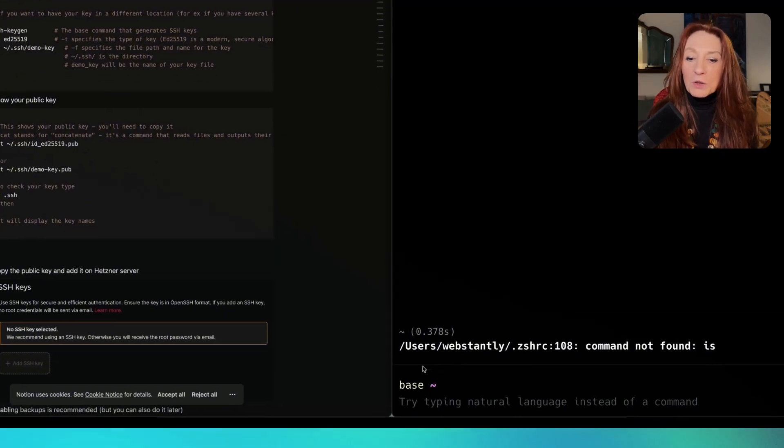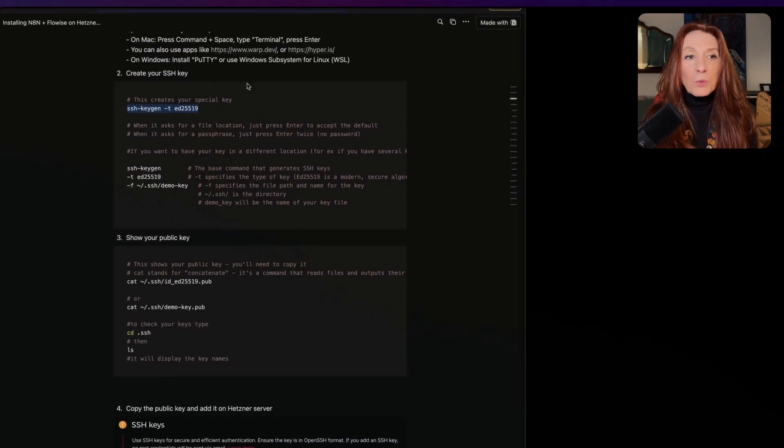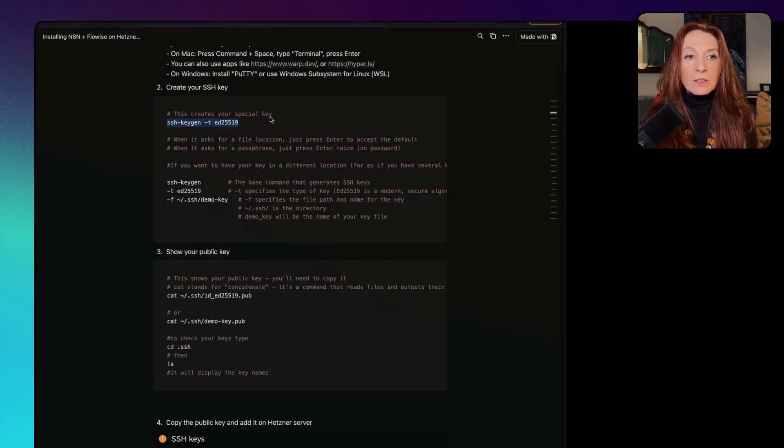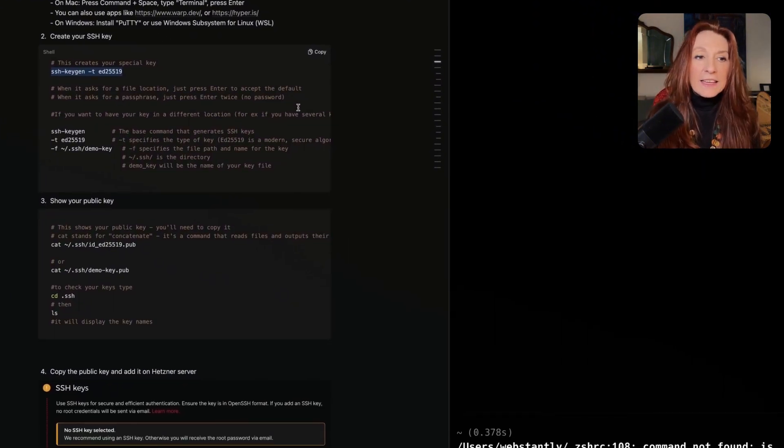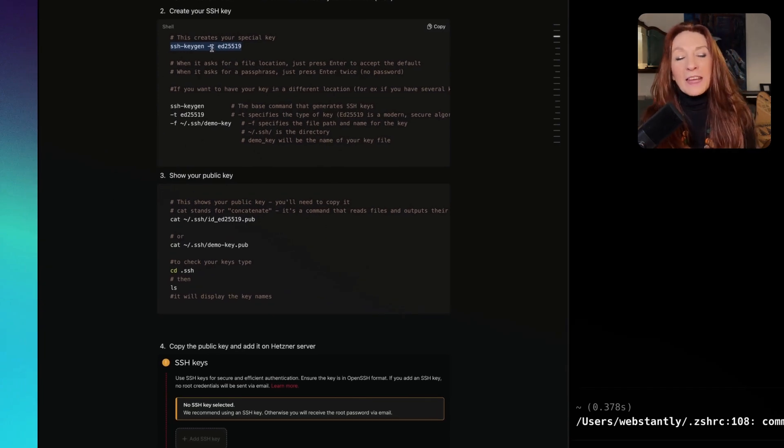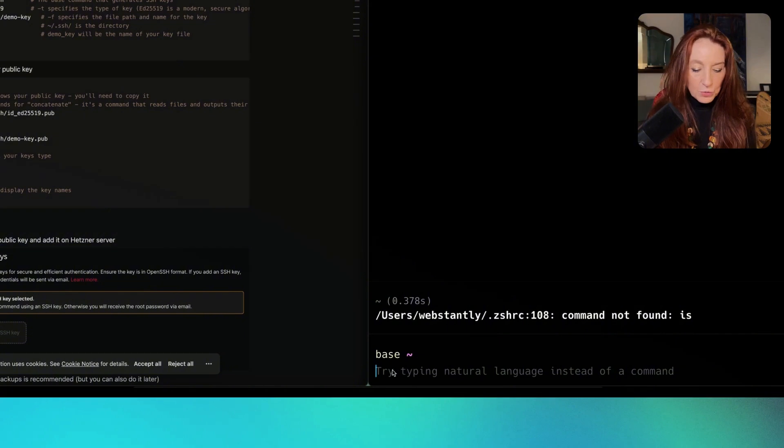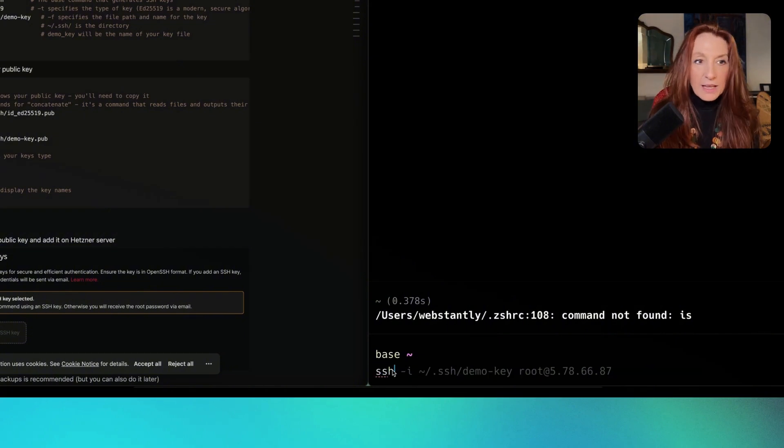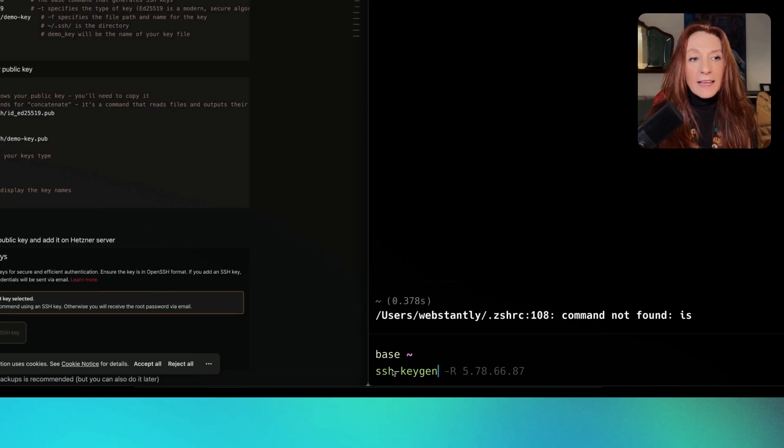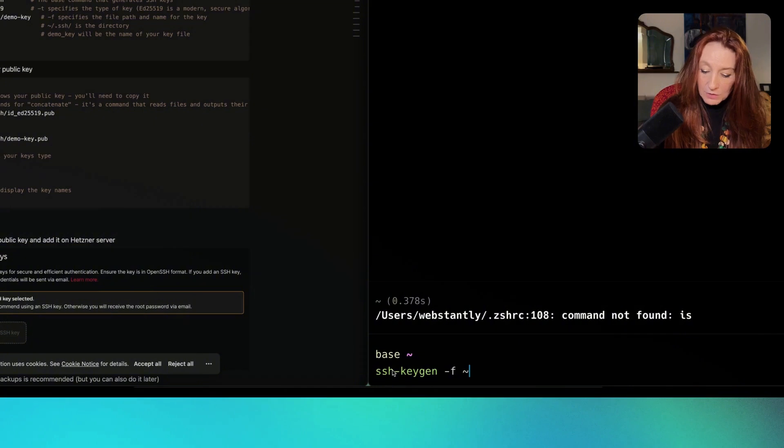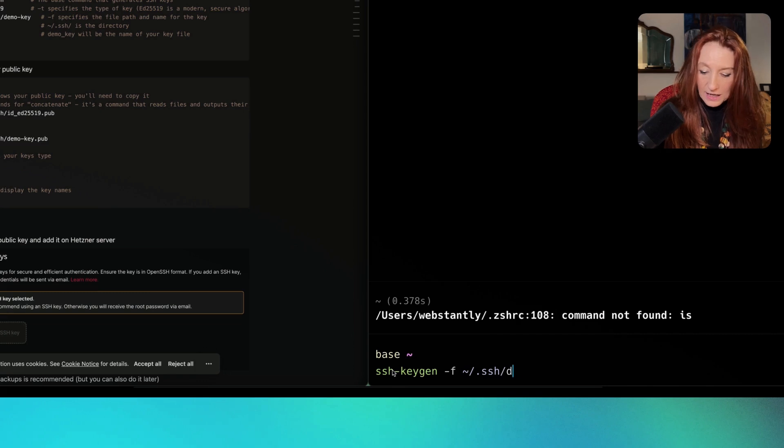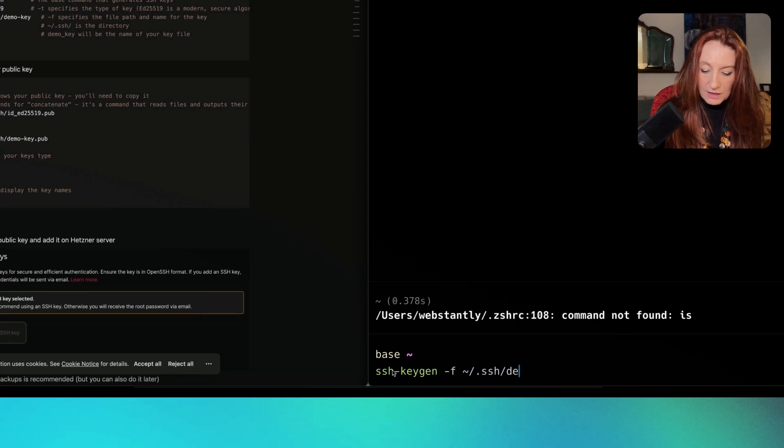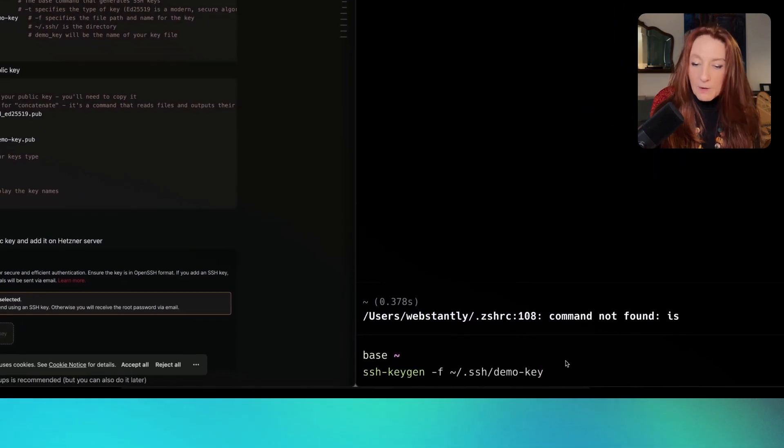You can also use apps like Warp and Hyper. I use Warp where you can type in natural language. To create the key, we use this command. In my case, I need to create it in another location because I already have this key. So I'm going to type ssh-keygen. This is the base command. As I want to have it with another name, I name it demo key. But in your case, you just have to type that normally.